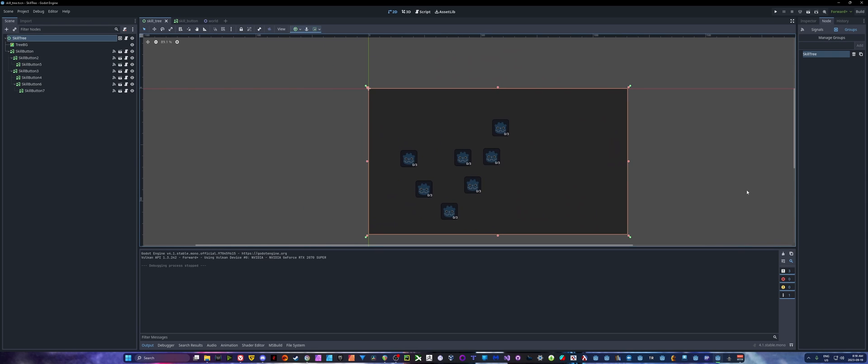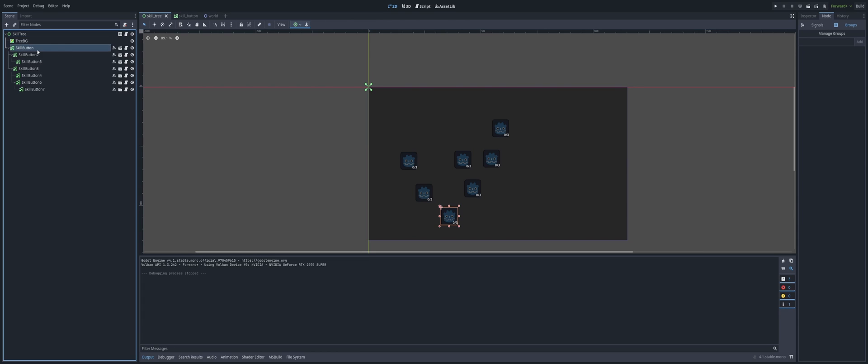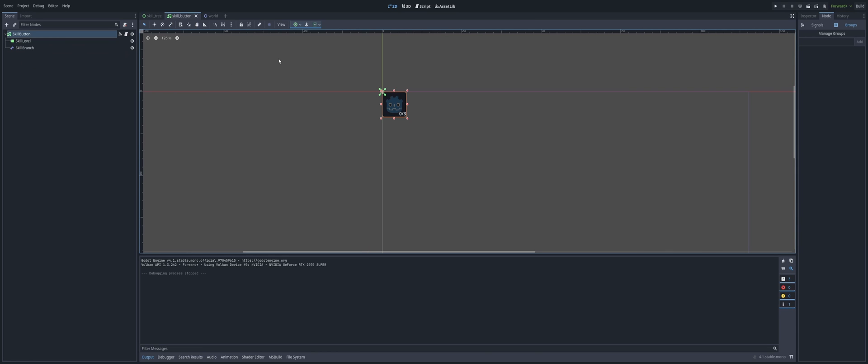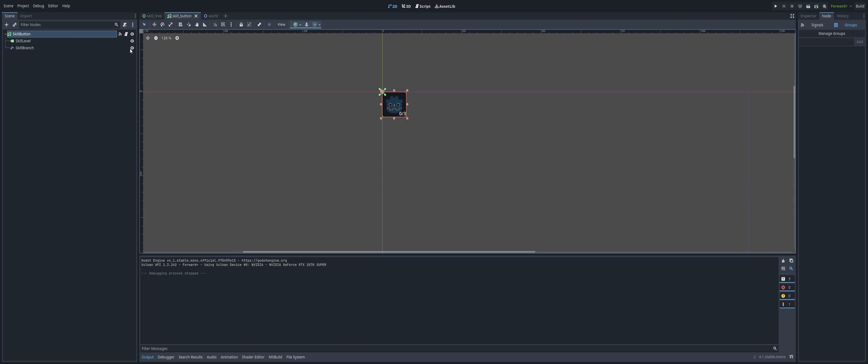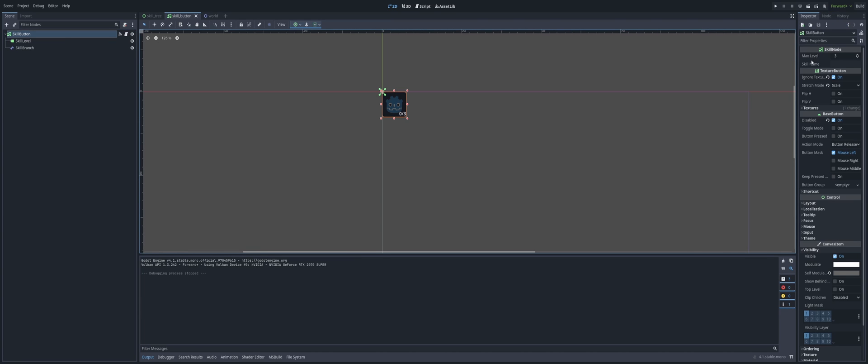Alright, so once you have that, then you know your skill tree is working, or at least in the right group in order to start working. You'll notice I have a script on my skill tree as well, but I also edited something on our skill button. If we go to our skill button scene, I added one new variable here for our skill button, and that is a skill name.